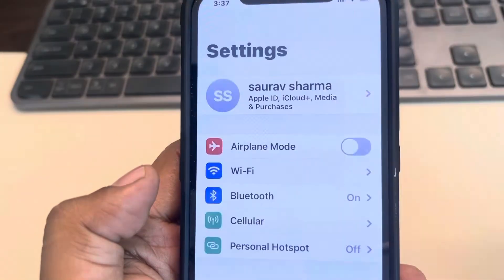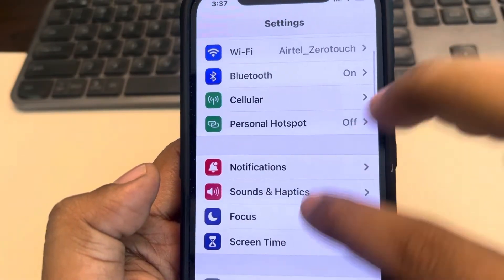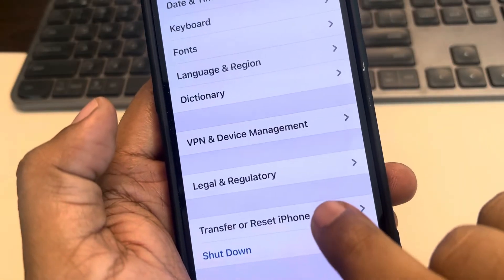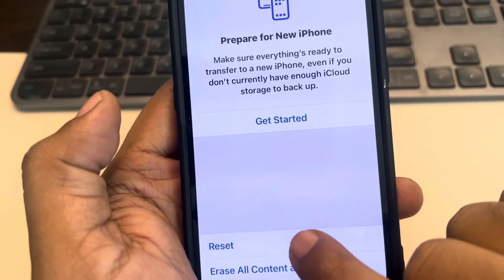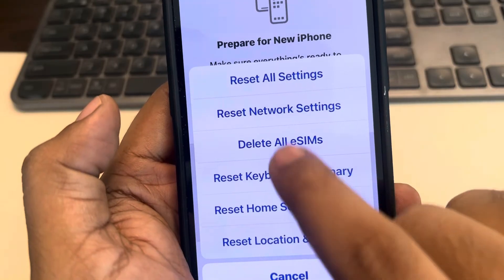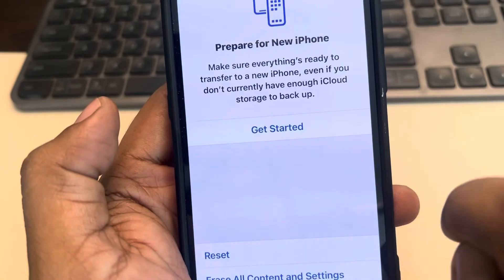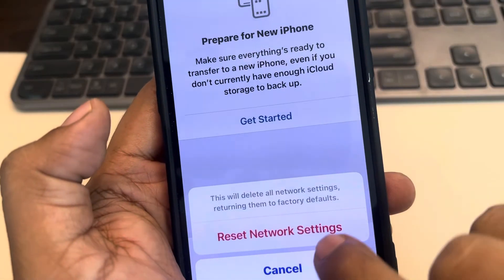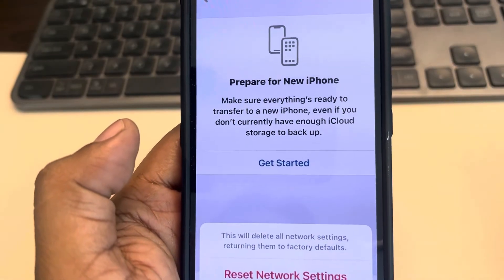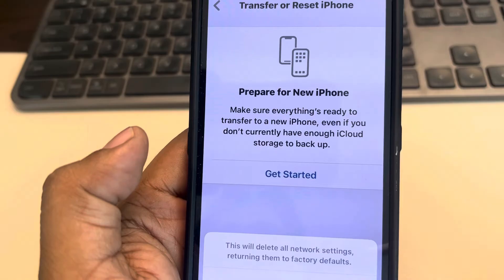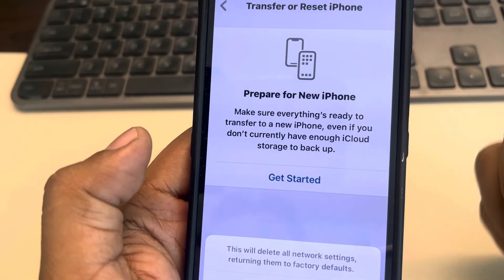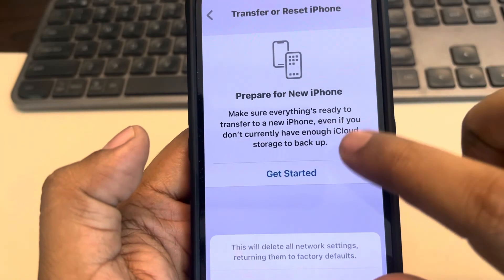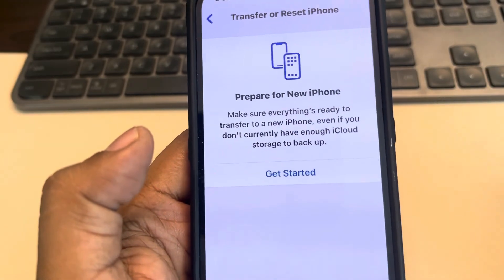If all of these methods do not work, let's move to the final method. Go to Settings, go to General, scroll down and find Transfer or Reset iPhone, tap on it, tap on Reset, and finally tap on Reset Network Settings. Enter your passcode and confirm. After that, reconnect to your Wi-Fi by entering the password and try again.